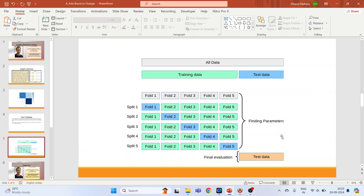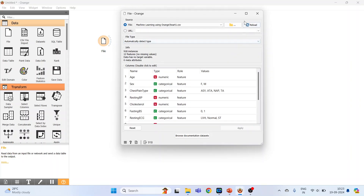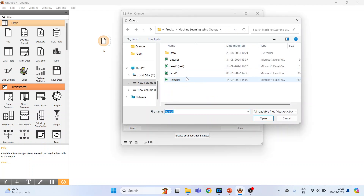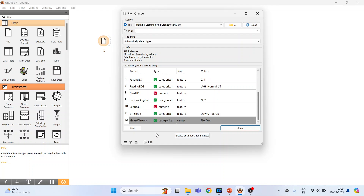Now let's see how to run AdaBoost in Orange. On the canvas, activate the File widget and click on it. Double-click to browse your dataset. Click on 'heart_one' and press open. In the columns we have: variable name, type, role, and values. Age is numeric feature, gender is categorical feature, chest pain type is categorical with values ASY, ATA, NAP, TA, resting blood pressure and cholesterol are numeric, and fasting blood sugar is categorical. The target variable heart disease is categorical with values No and Yes — make sure the role is set to Target.